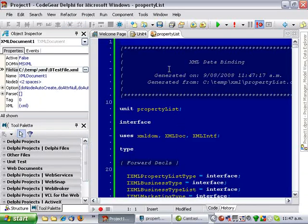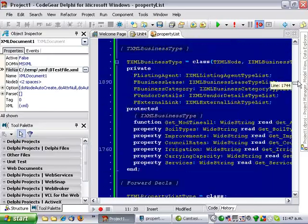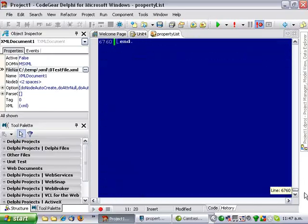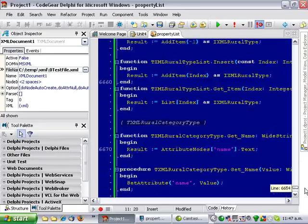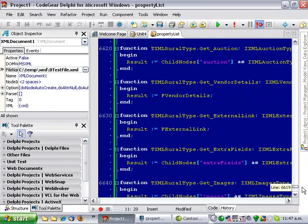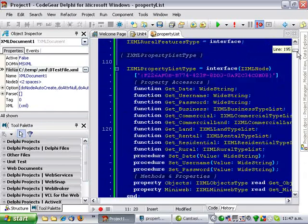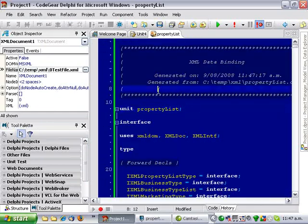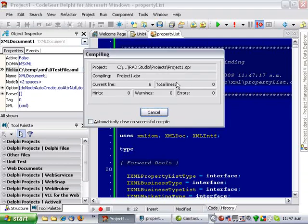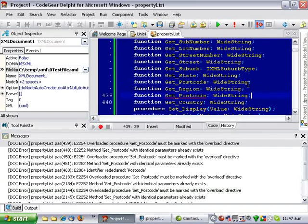And it has generated this huge XML file, so that's one of almost 7,000 lines of code. However, it hasn't quite worked. It has got a little bit confused, it has generated two postcode fields, this one here and one here.